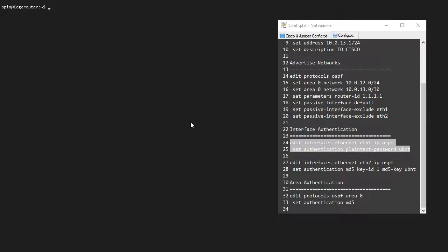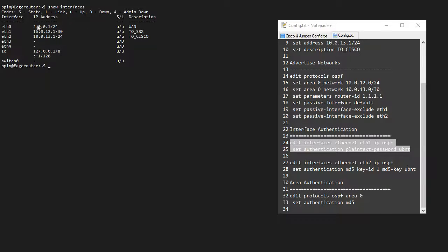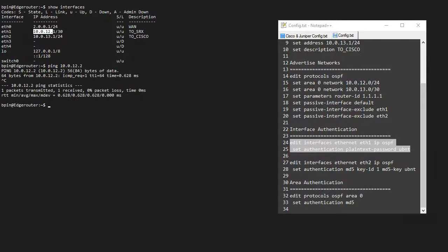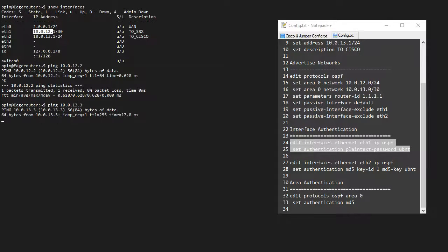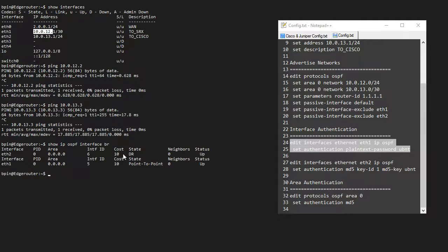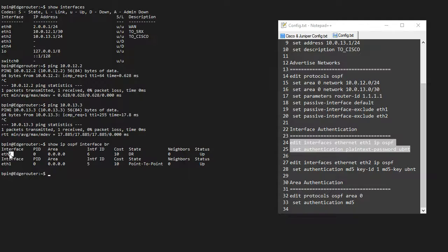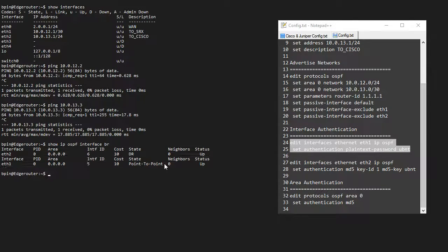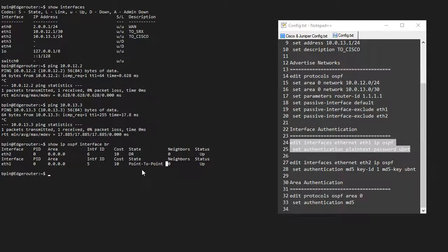If I show interfaces, and let's get a baseline, I can go to 10.0.12.2 and reach my Juniper device, and I can also reach my Cisco device. If I show IP OSPF interface brief, I can see I've already set up OSPF on these ETH2 and ETH1 interfaces, but I don't have any neighbors on these segments. So let's set that up.